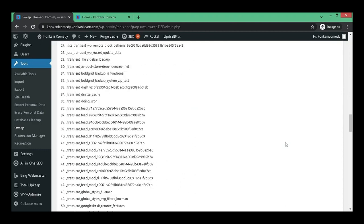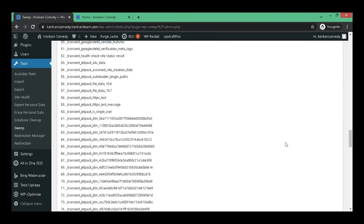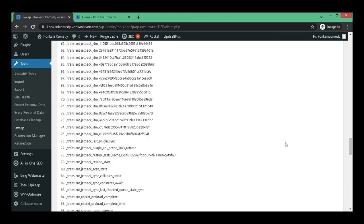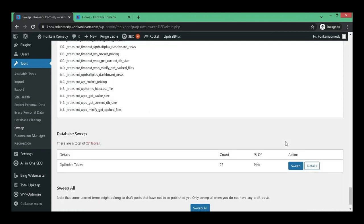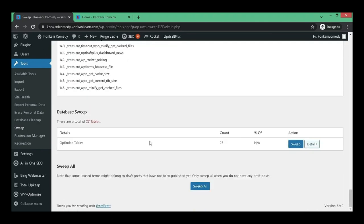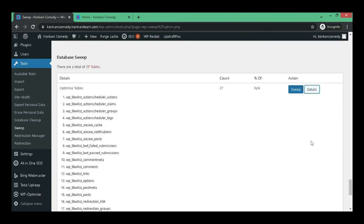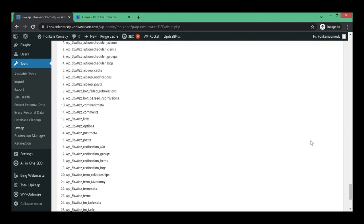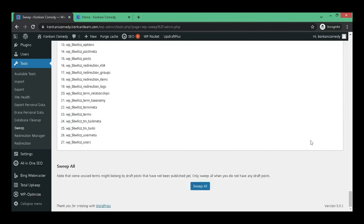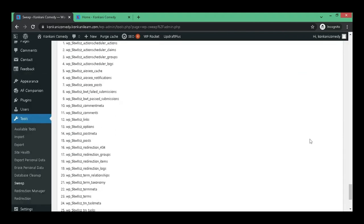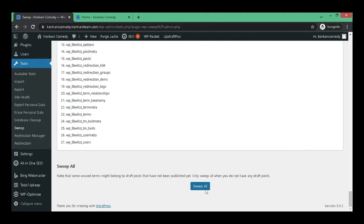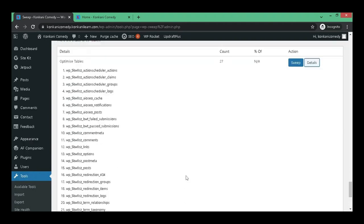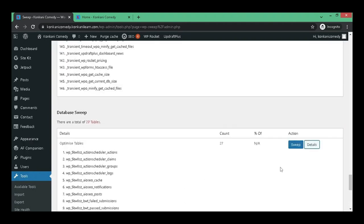This can also reduce the speed of your site. Further down, if I click on the other one, you can see this too has also a number of unwanted garbage. You can use this option to sweep all if you are sure of what that is not required for you.